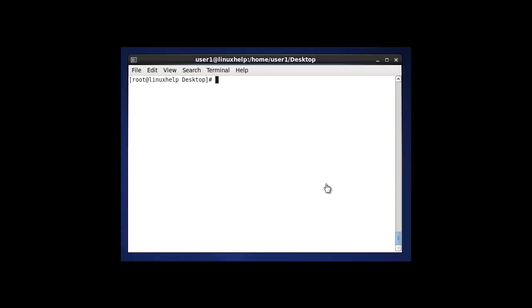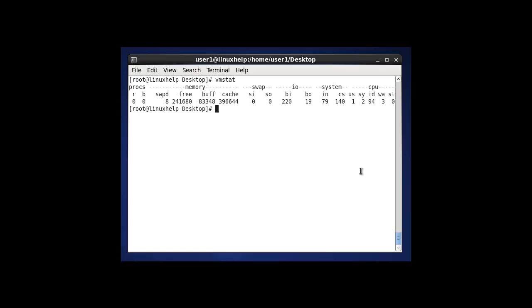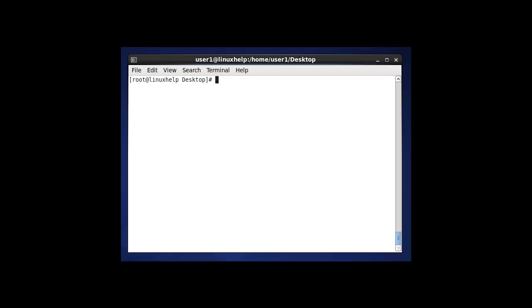The next option to monitor swap is by using vmstat. After entering the command, swap will be shown here. This command is used to display information about virtual memory statistics. To install vmstat on your Linux system, you should follow the yum install command. These are the methods to monitor swap in Linux.